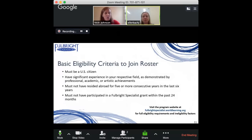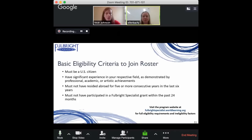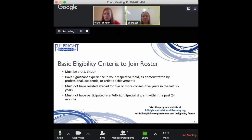Now let's get into the nitty-gritty — tell us about the application process. I've heard you have to get on the roster, and I understand that process has changed a bit. Tell us about getting on the roster and then what happens after.